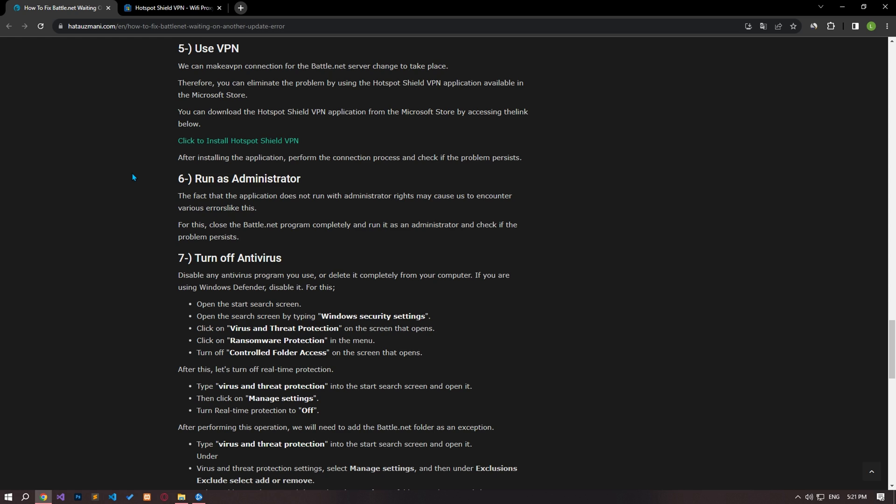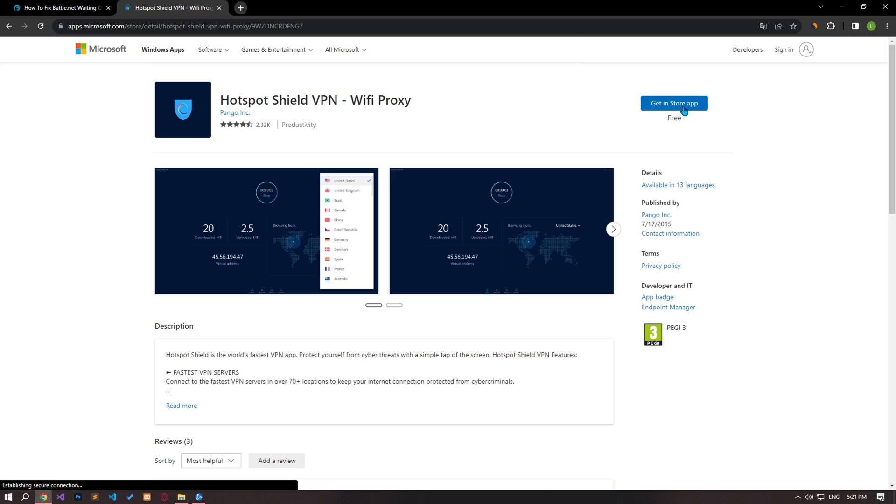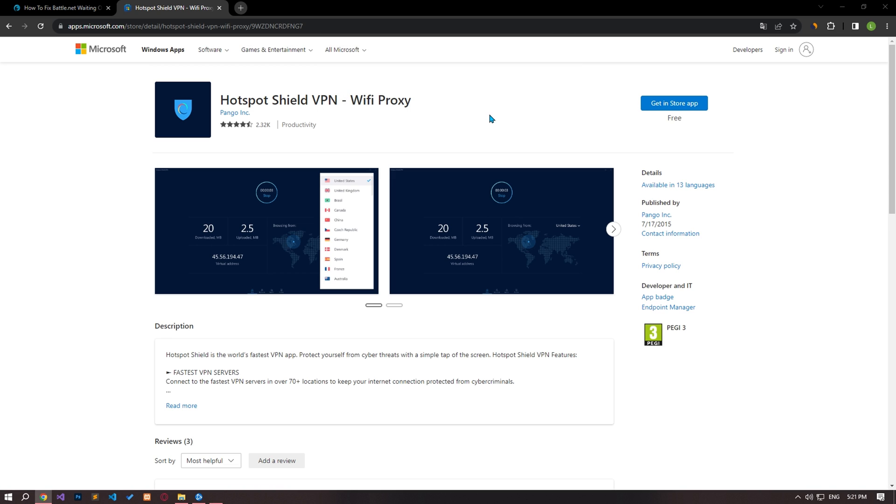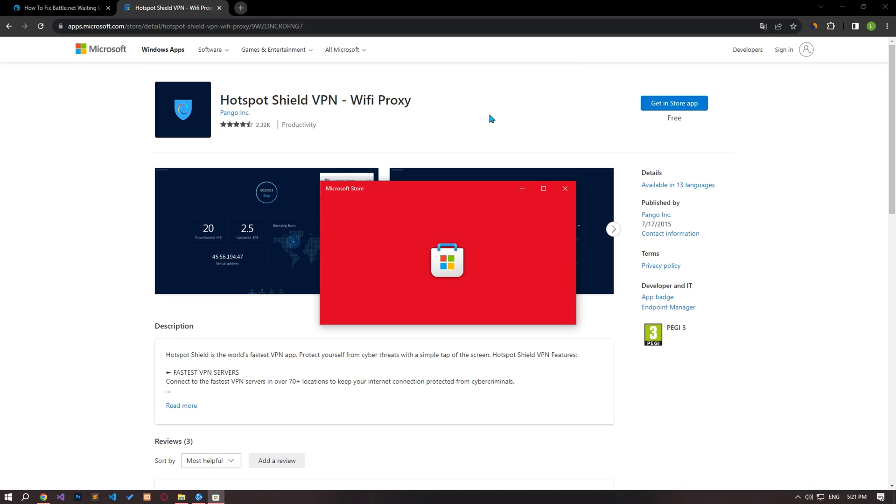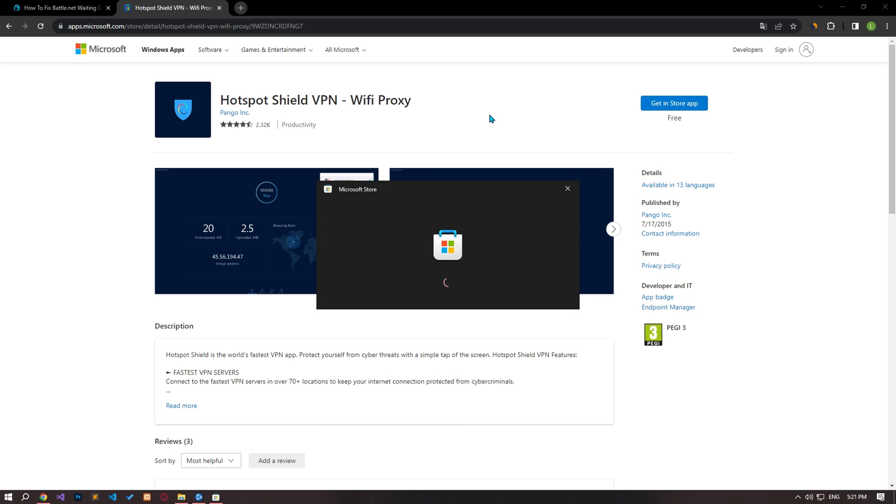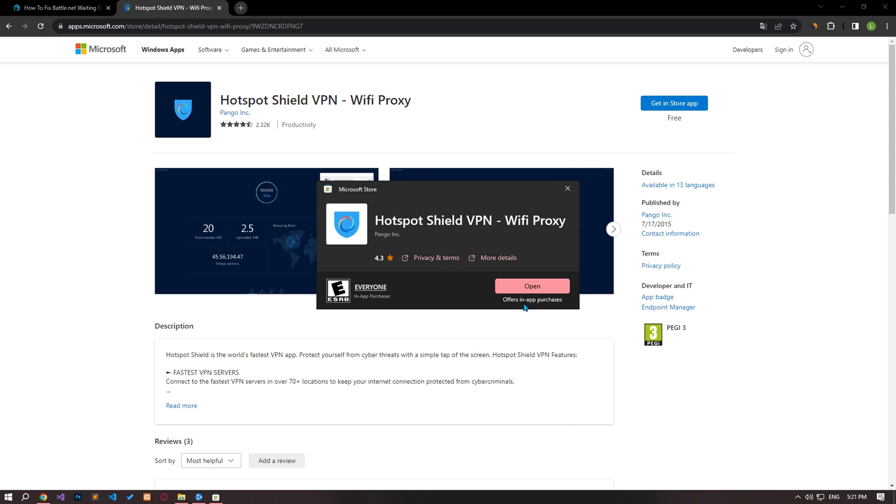We can perform a VPN connection for the battle.net server change to take place. Therefore, you can eliminate the problem by using the Hotspot Shield VPN application available in the Microsoft Store. You can download the Hotspot Shield VPN application from the Microsoft Store by accessing the link in the article.